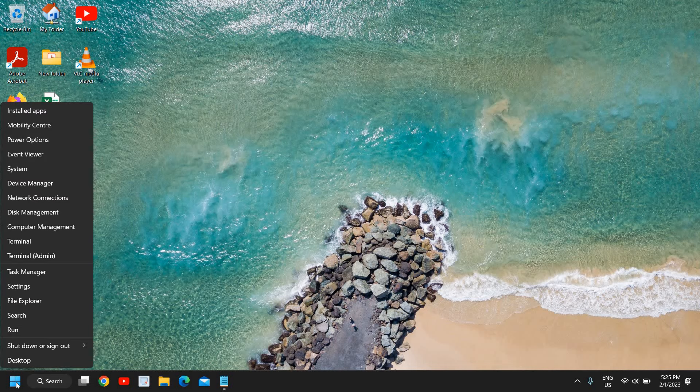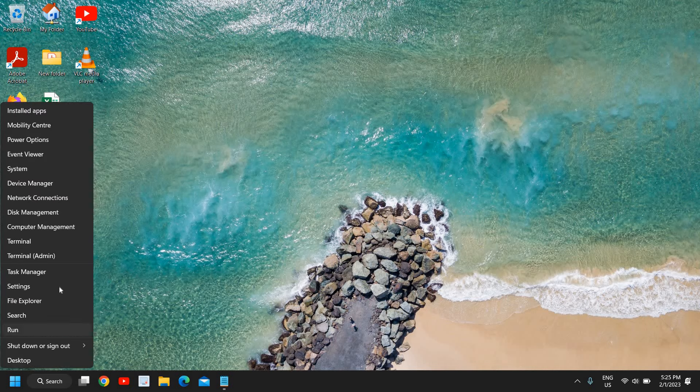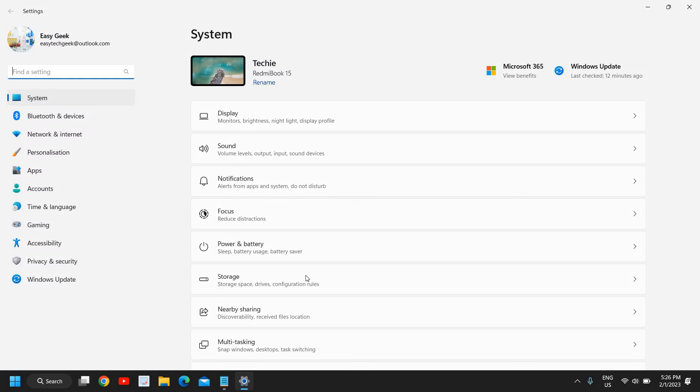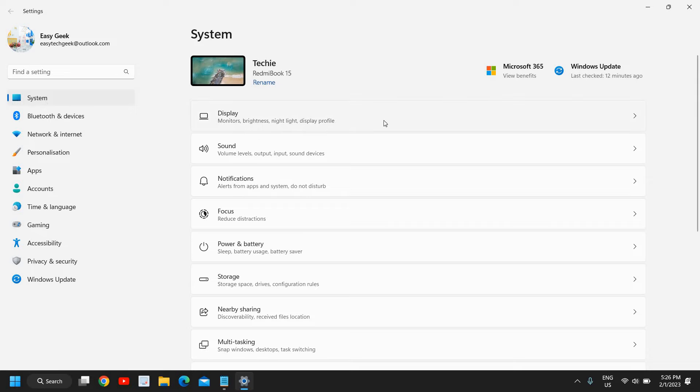You just need to do a right-click on the start icon and then go to settings. And at the left-hand side, we need to click on system and the very first option will be display, and I'll click on that.